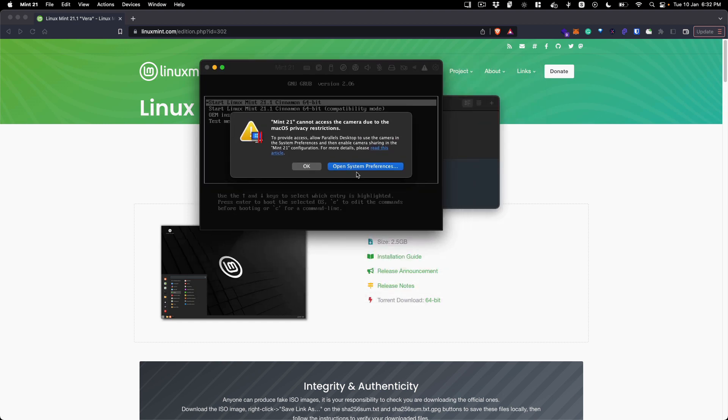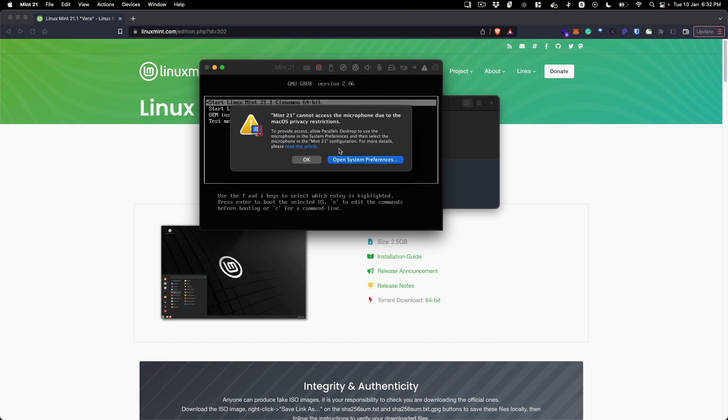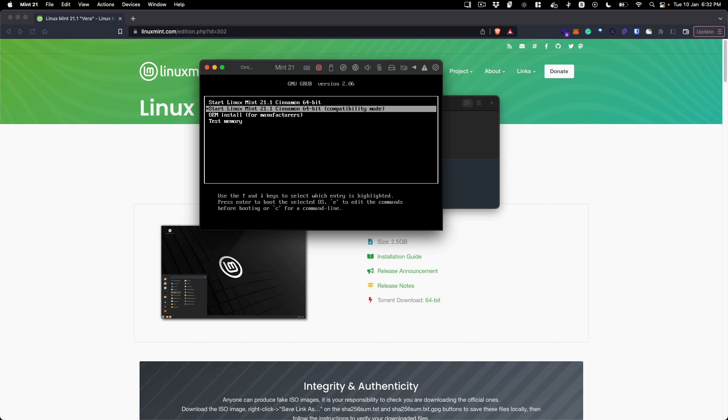It will start the installation process. It's giving me some macOS privacy issue - I'm just going to click OK. Once this grub bootloader is loaded, you can either start Linux Mint in compatibility mode or normal mode.